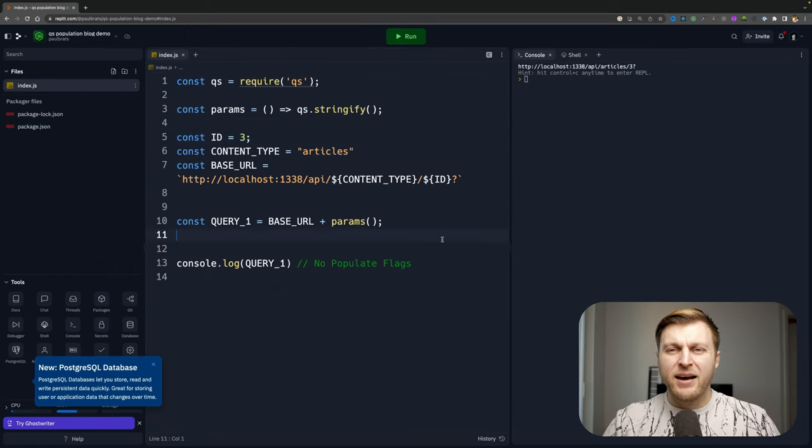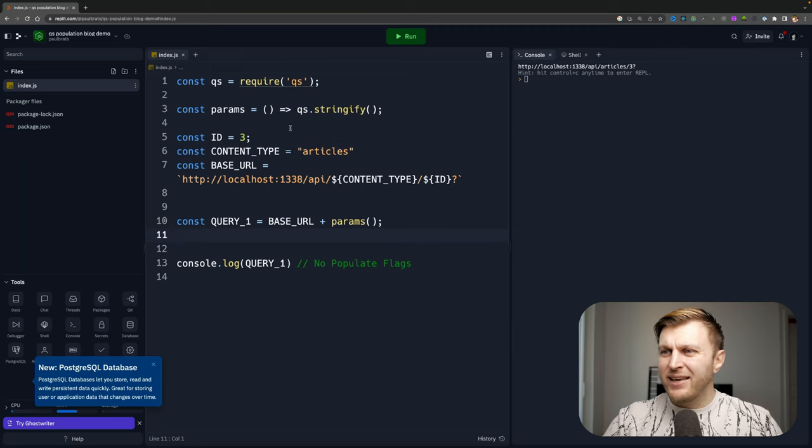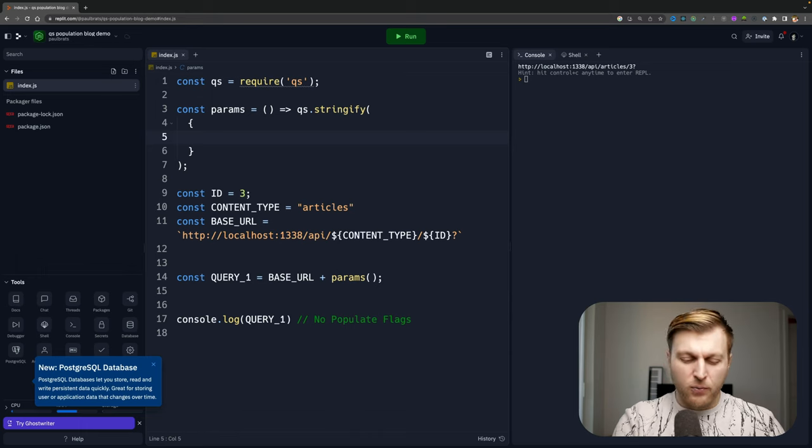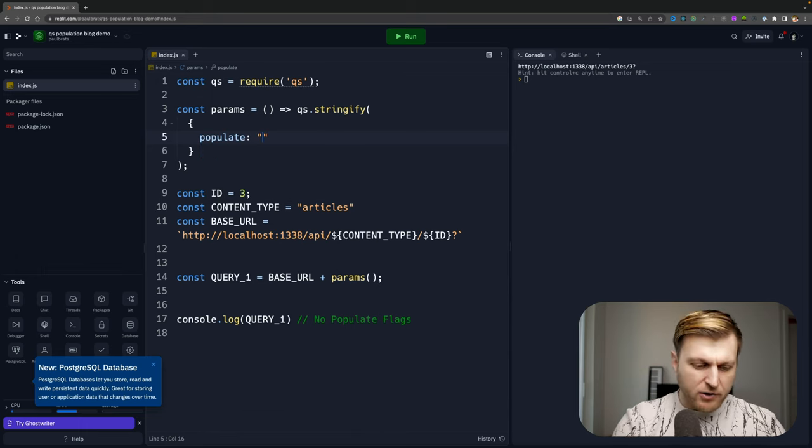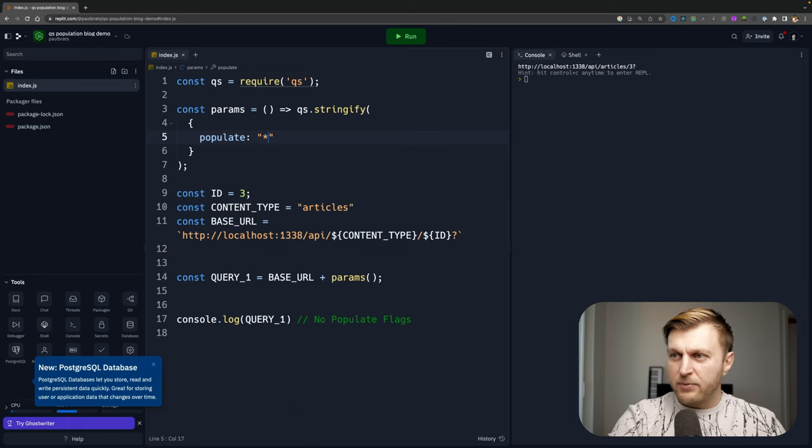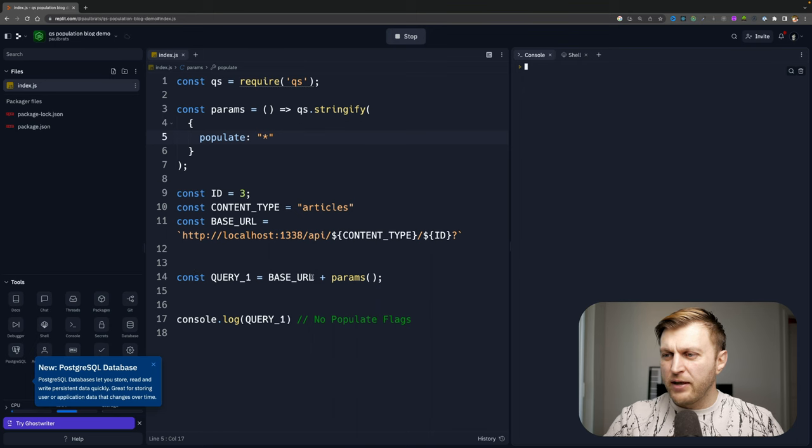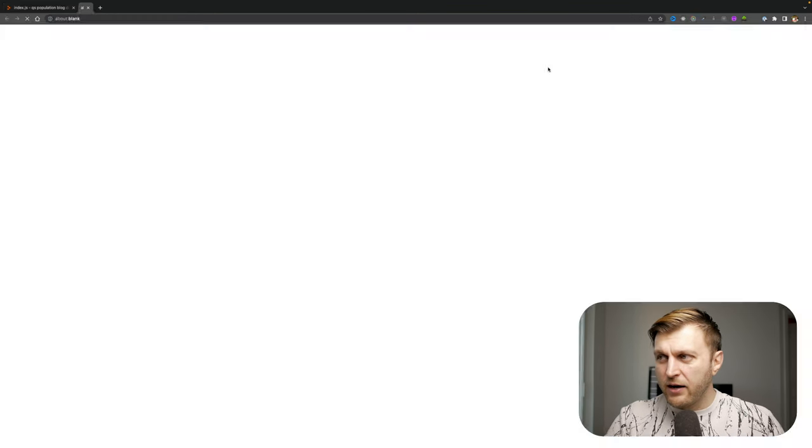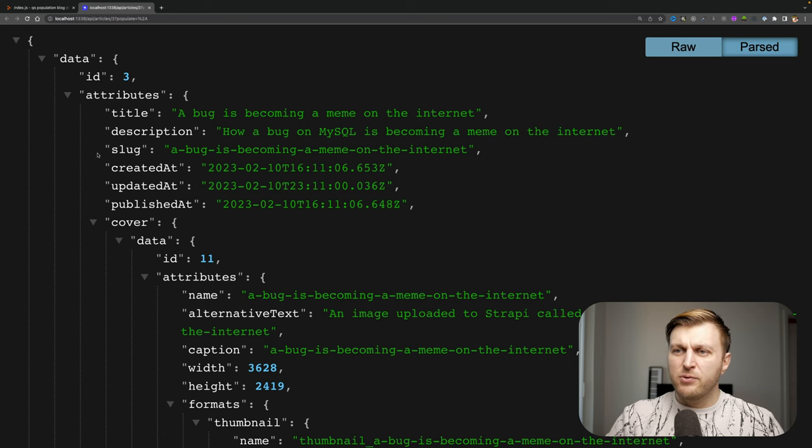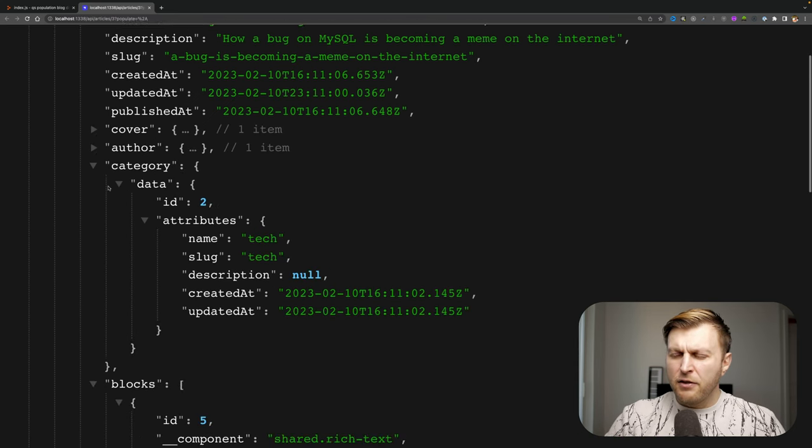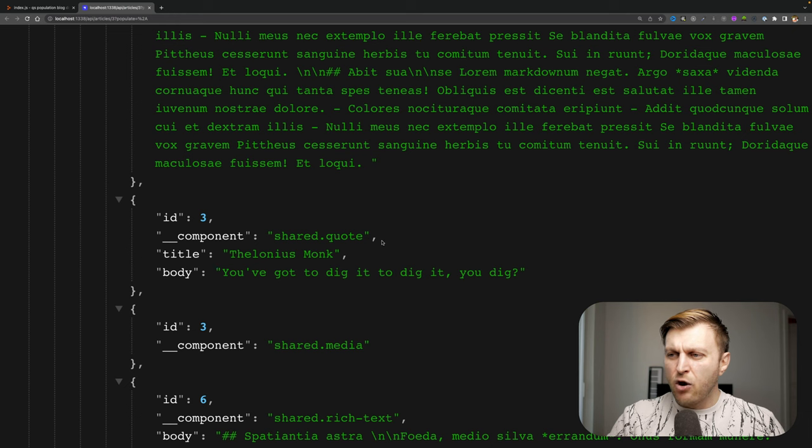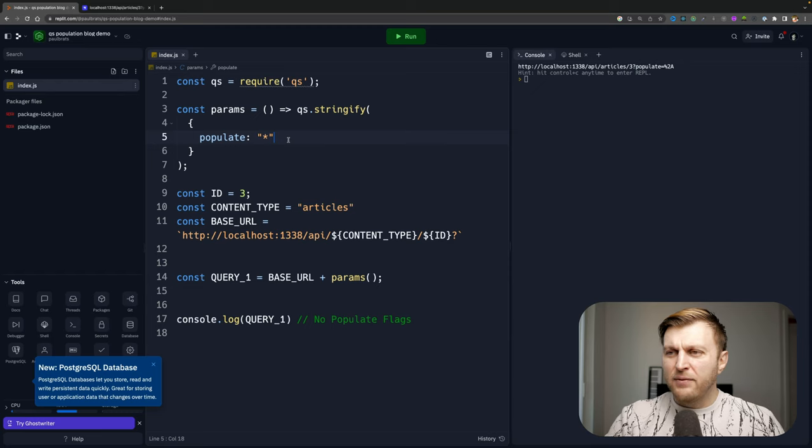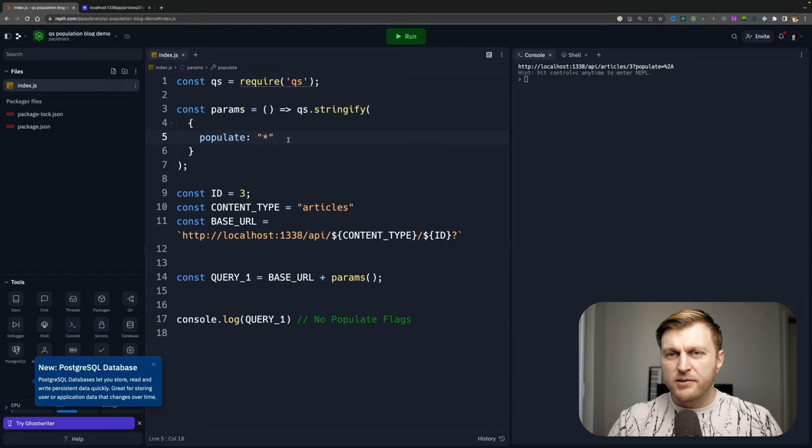So to recreate our original query, what I'm going to do inside this QS Stringify function is pass an object where we're going to specify populate and we're going to add our star. So this will replicate that original query that we did. So if I run, this is going to generate my query here. And let's take a look at our response by clicking on here. We see the same data: title, description, slug, our cover, our author, our category, our blocks. And again, we're only populating first level deep. So we're not getting all the rest of the items under our shared quotes.